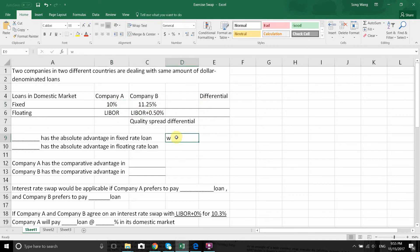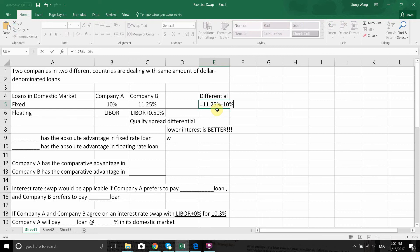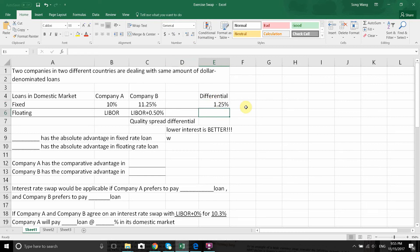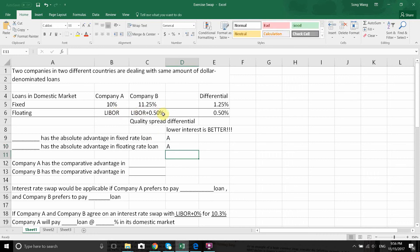You need to accept one key idea: a lower interest rate is better. So basically, A is facing a better deal than B in both fixed and floating terms. How much better is A? In fixed, A is better by 11.25% minus 10%, which is 1.25%. In floating, A is also facing a lower rate, better by 0.5%. So A has the absolute advantage in both the fixed rate loan and the floating rate loan.